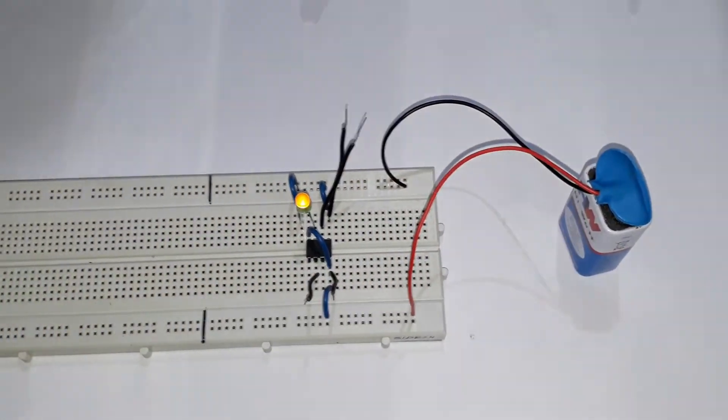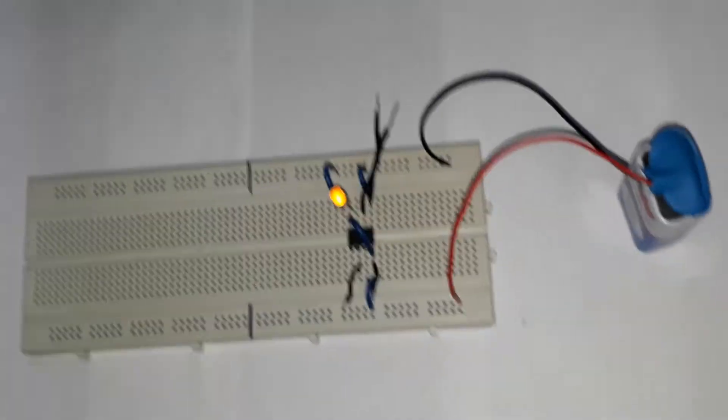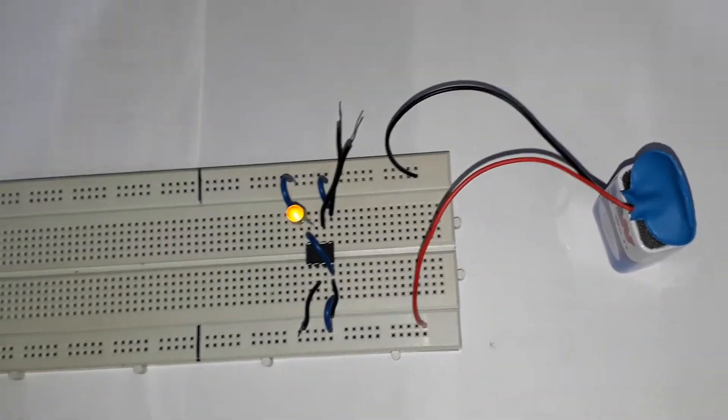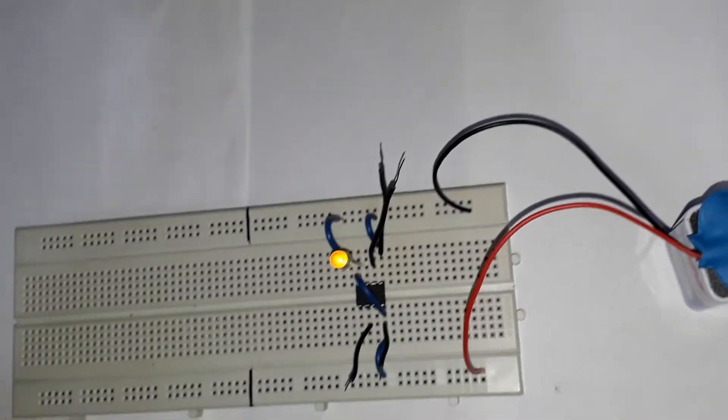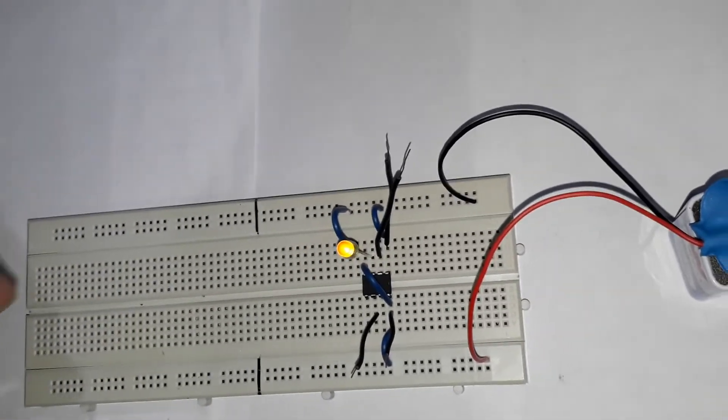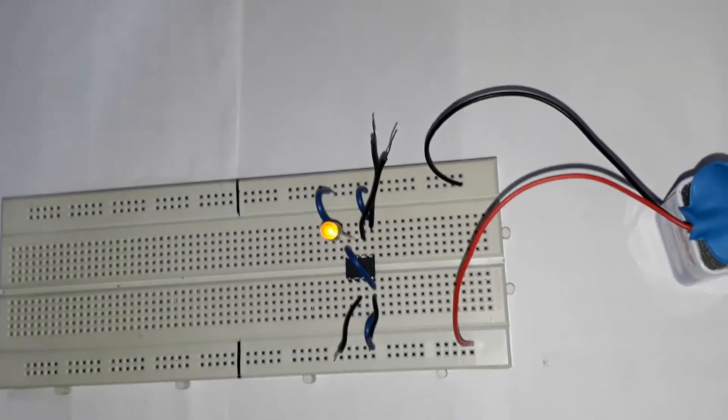So friends, let's play with electronics. It's very funny, isn't it? Thank you.